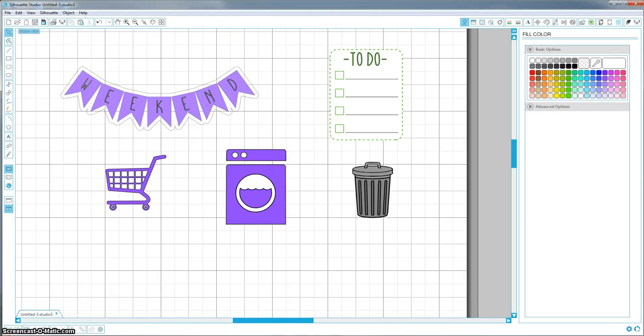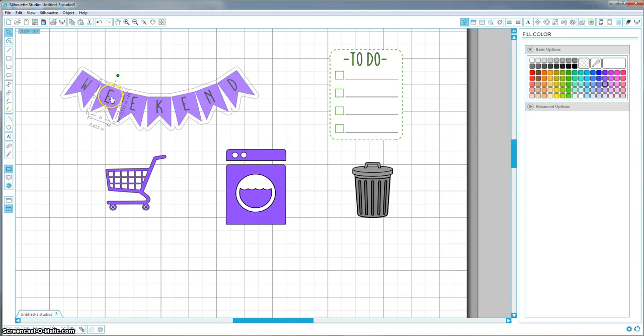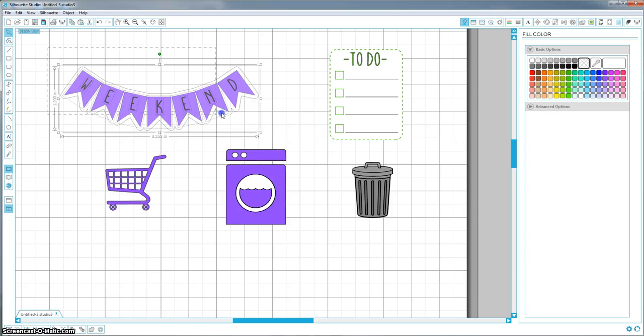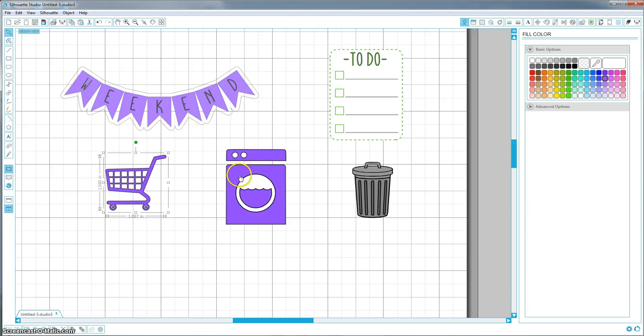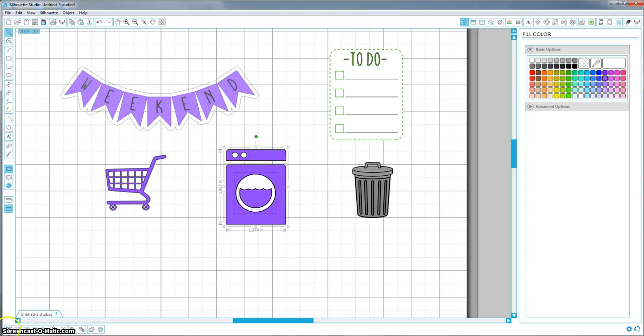So first, you want to make sure that things are grouped together. It just makes it easier. For one, you won't accidentally move pieces around, and two, it just makes it easier when you only want to cut an edge. So I'm just going to group all of this together. I think this is one piece. Yep. Group them all together.